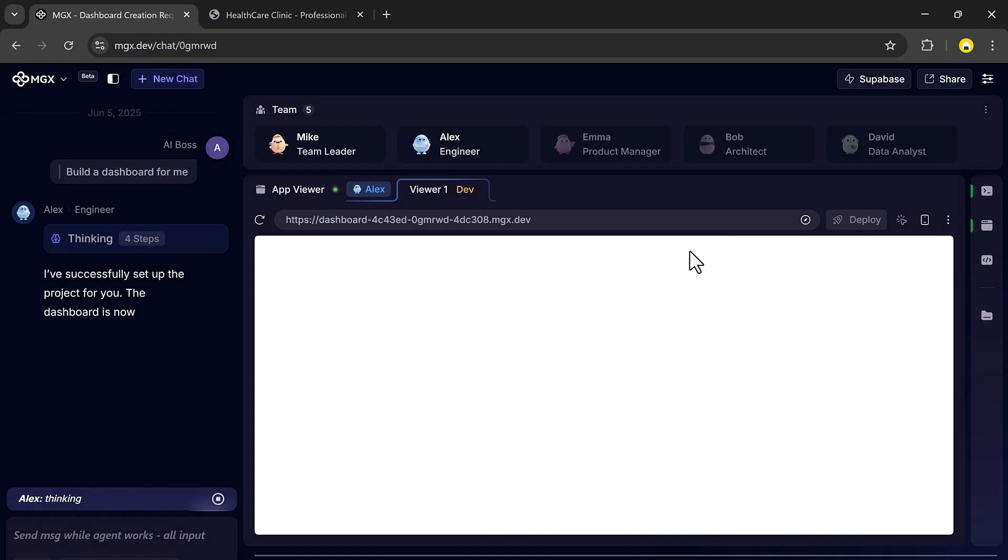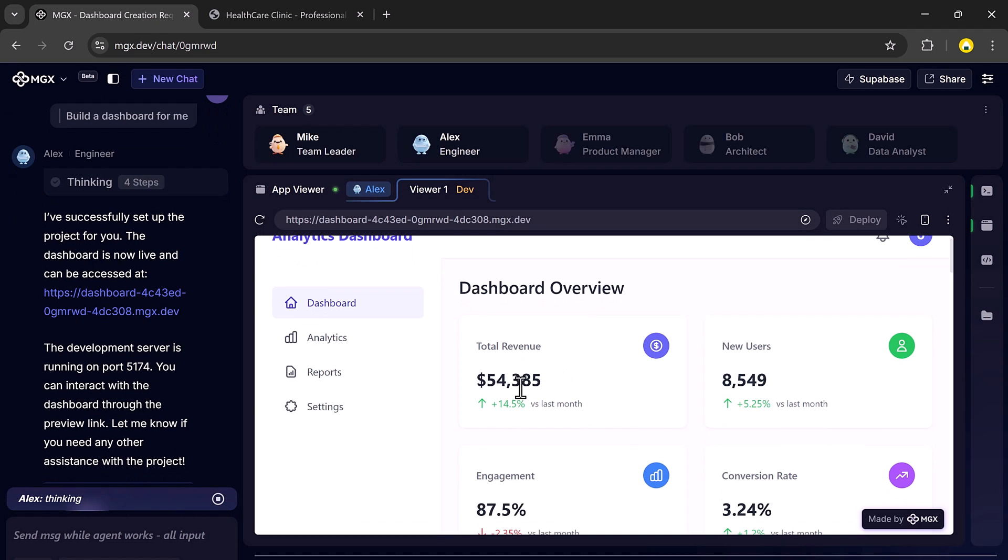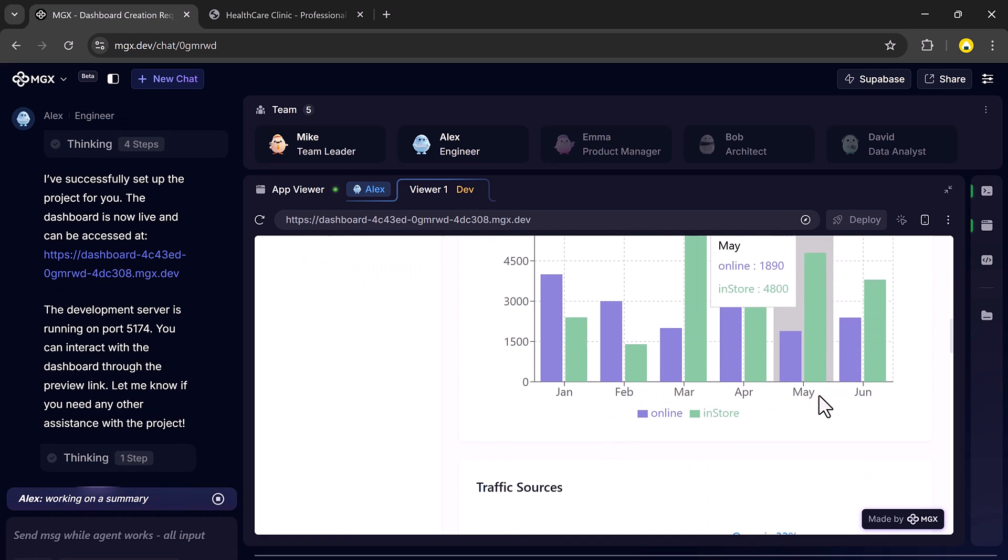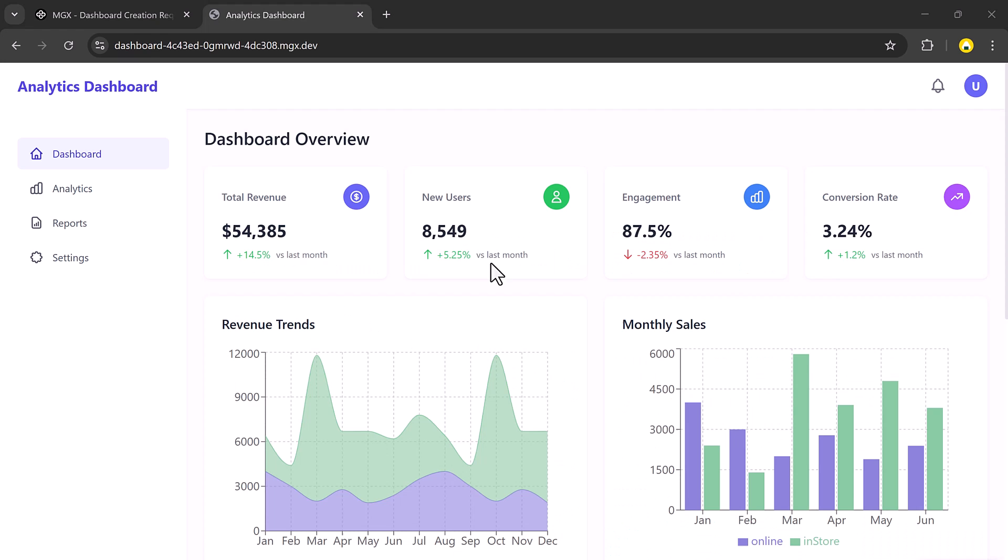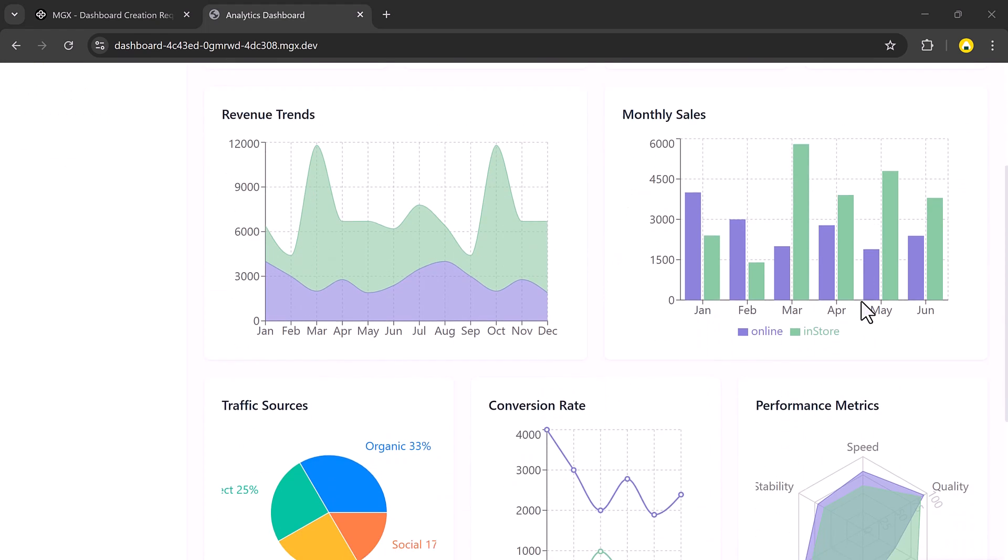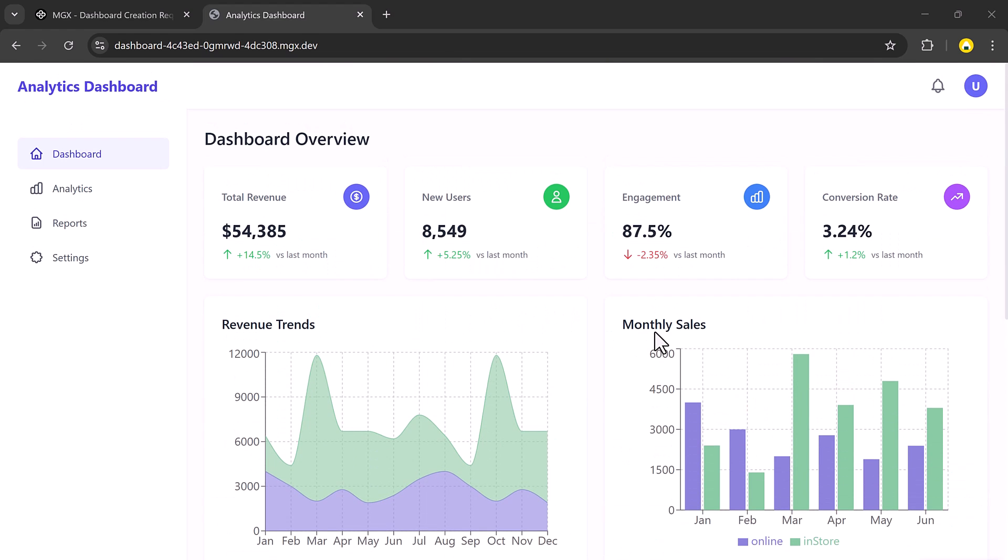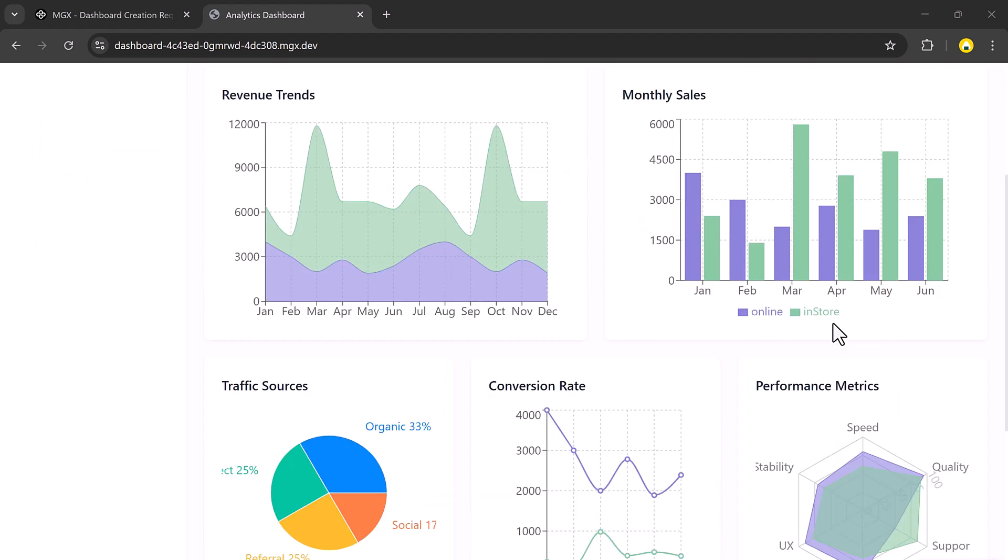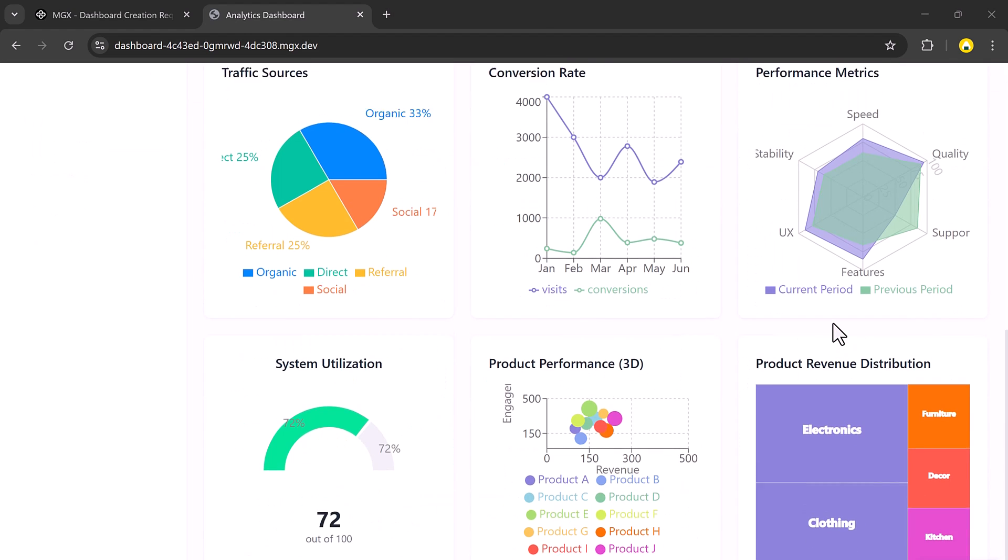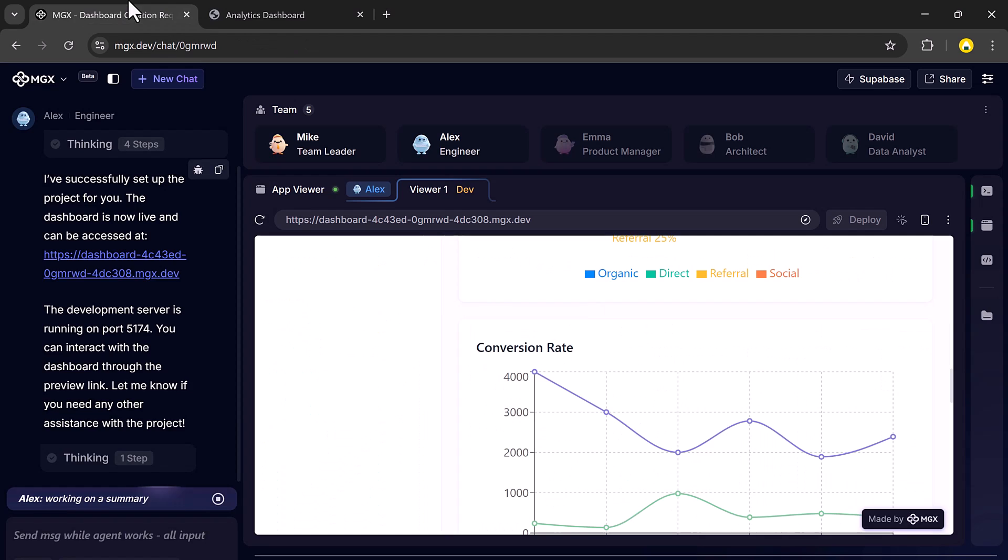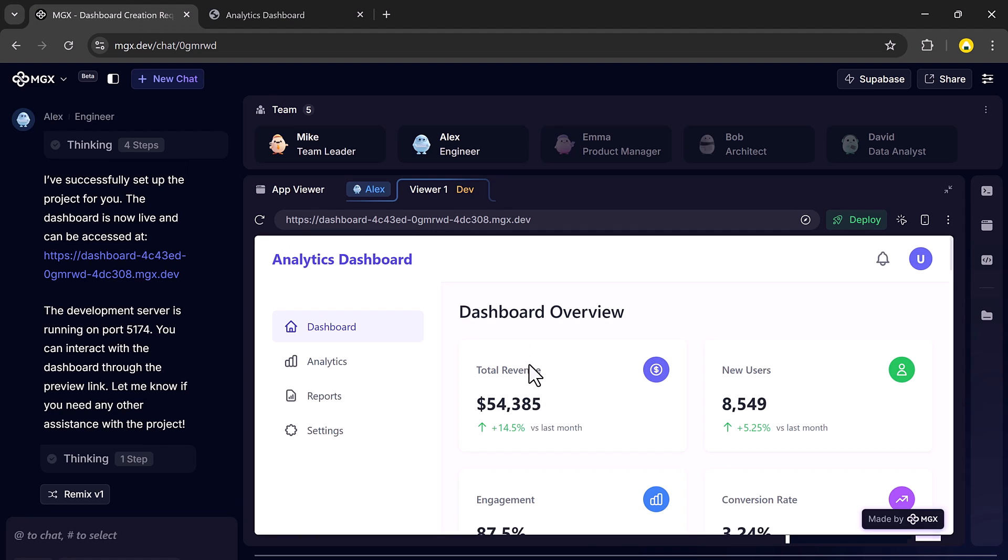The dashboard comes complete with key data metrics like total revenue, number of new users, engagement rate, and conversion rate, plus a clean modern layout with navigation tabs like overview, analytics, reports, and settings.